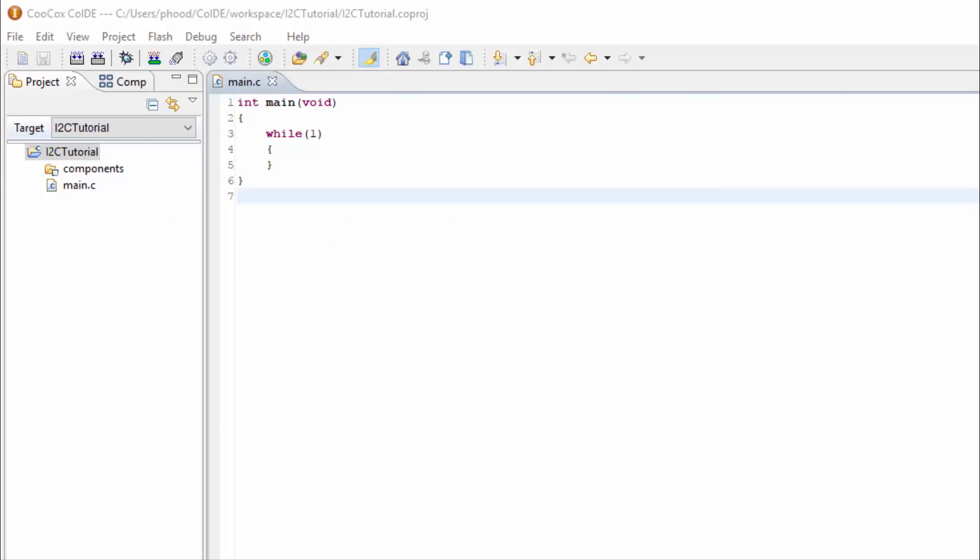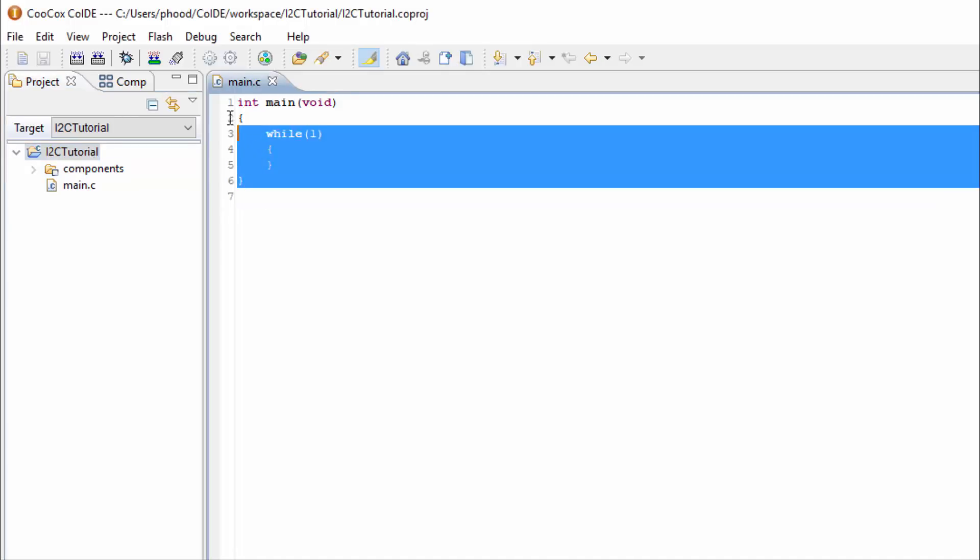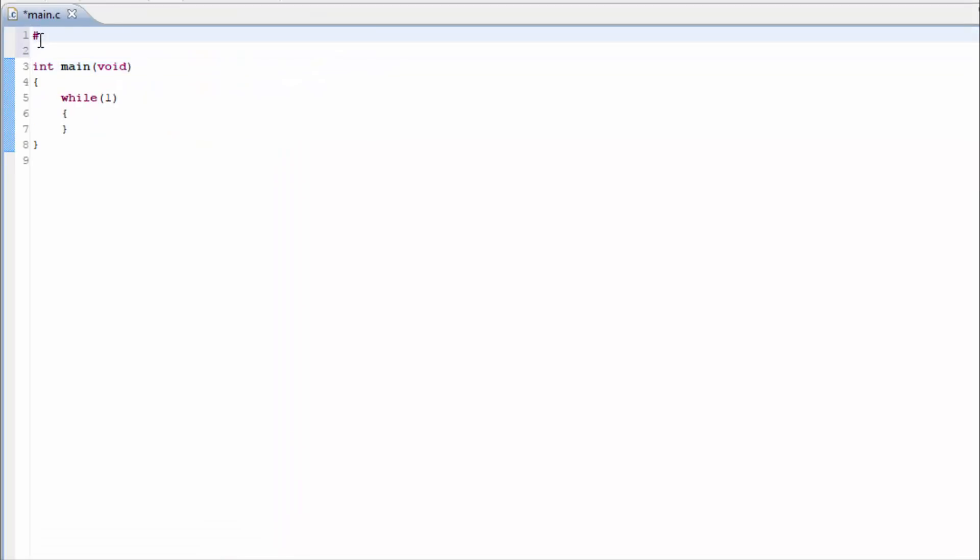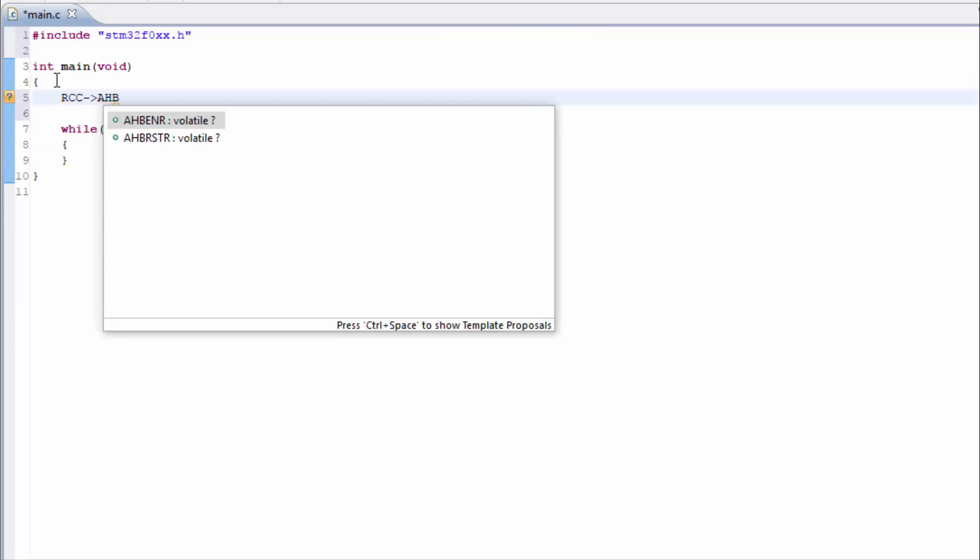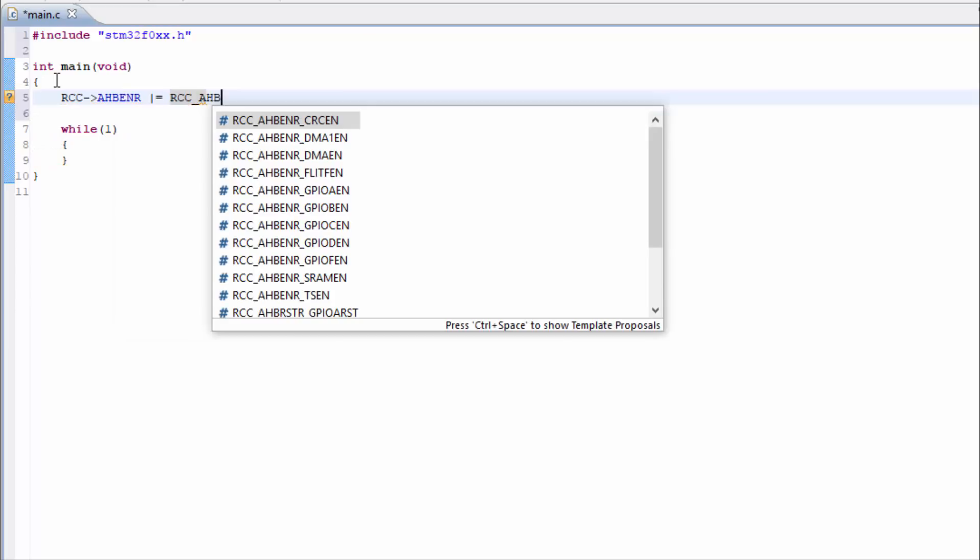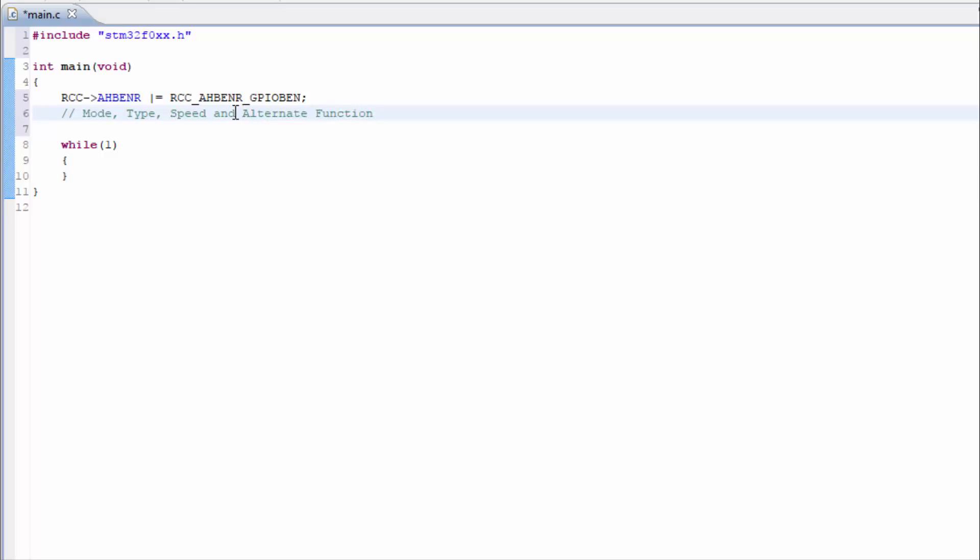I will leave in the description some links to the logic analyzers that I recommend. For the I2C series, I set up a new project called I2C tutorial. We can see that we have our standard skeleton code here. I'm going to first add the include for the chip. To access the port B pin 6 and 7, the SDA and SCL pins, port B needs to be enabled. And next we need to set up the mode, type, speed, and the alternate functions.